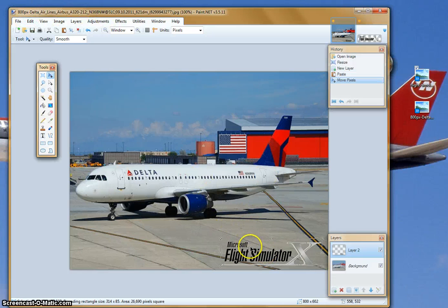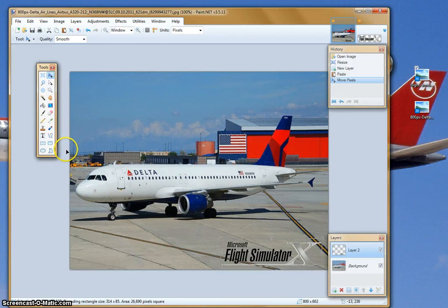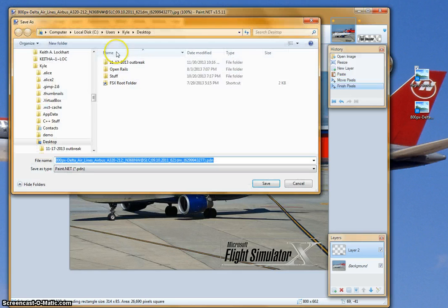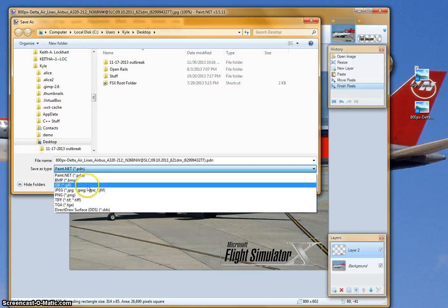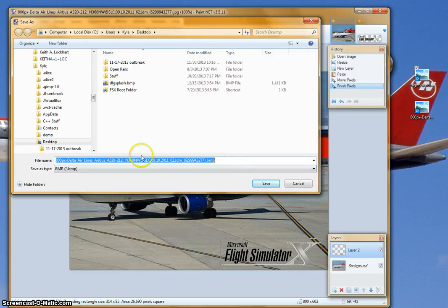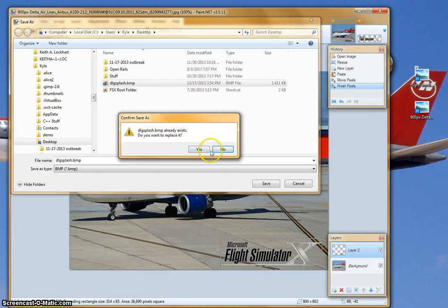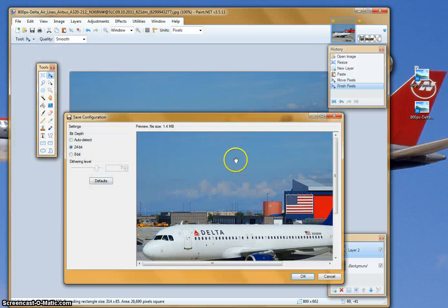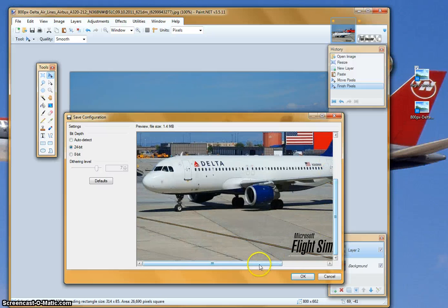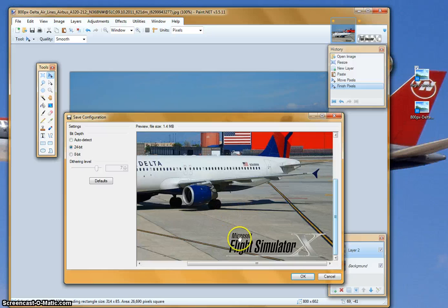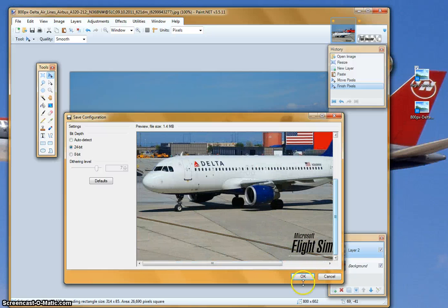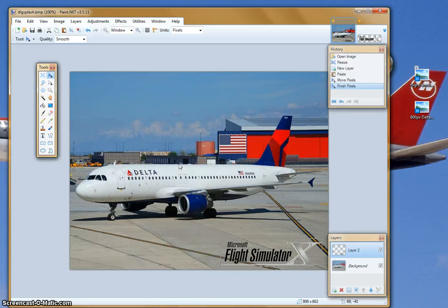And this is pretty much how you would do it. Now you can go up to File, Save As — and I forgot to mention, you do want to save it as a .bmp, as dlgsplash.bmp. It'll automatically go to auto detect — you want to go to 24-bit. This will allow FSX to read it. You'll see the Microsoft Flight Simulator 10 and Delta logo. Click OK, and you'll have to flatten it. Click Flatten, and this is now saved.